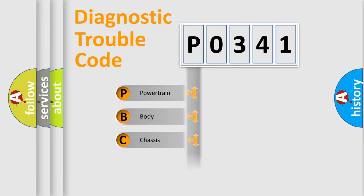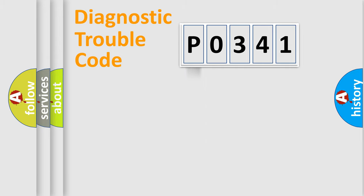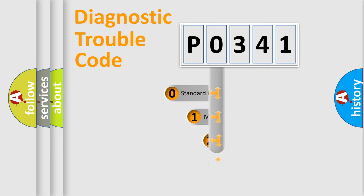Powertrain, body, chassis, network. This distribution is defined in the first character code.